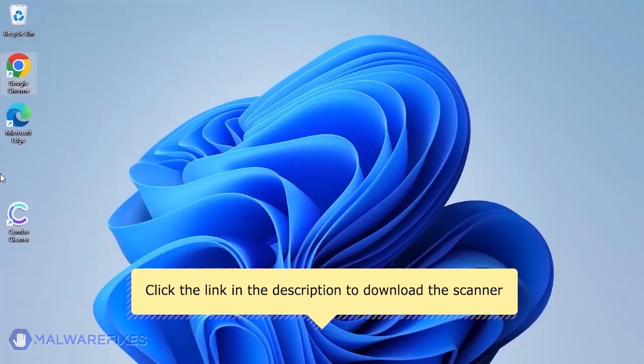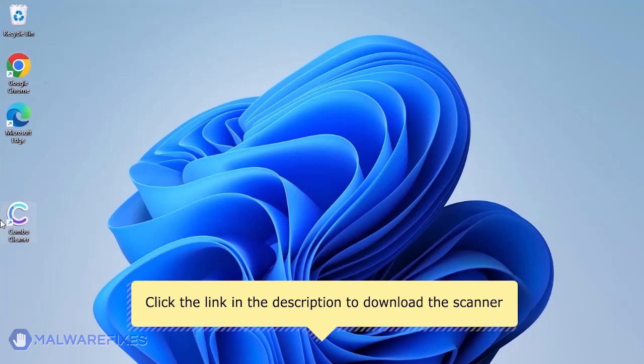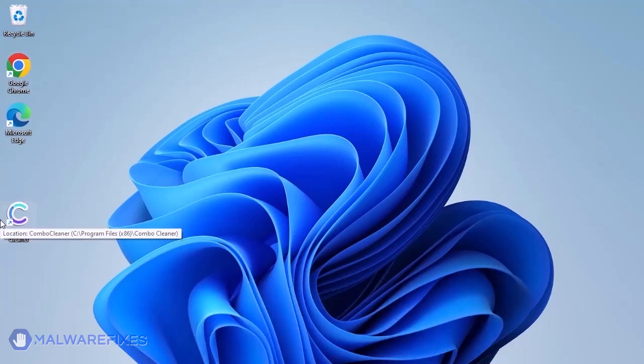For a link to download ComboCleaner, go to the description area. After downloading, just install the program in the usual way.